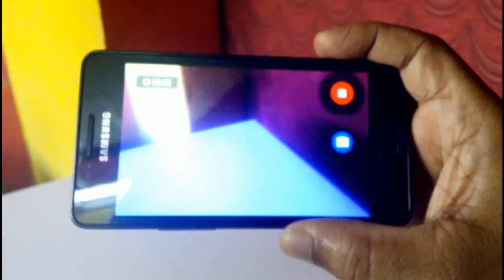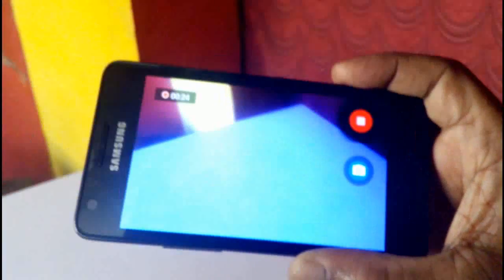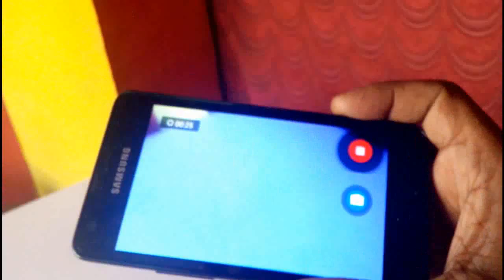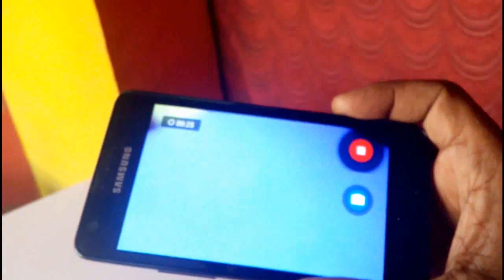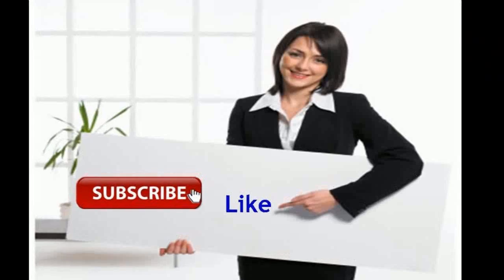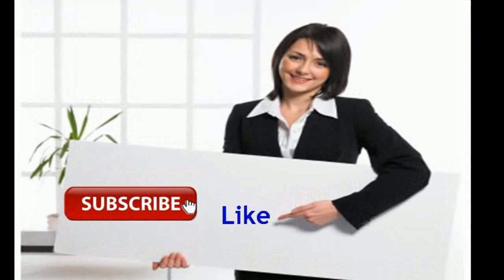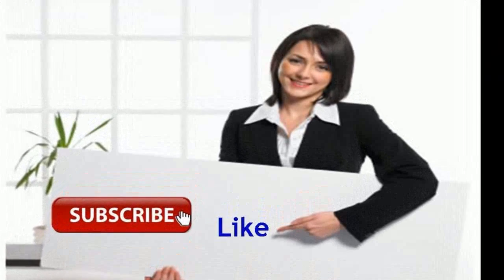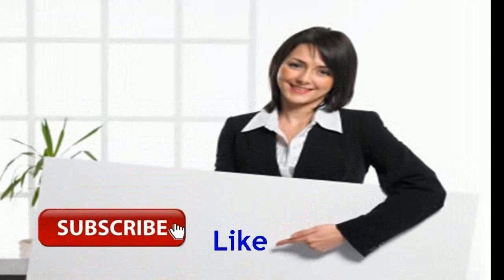Thank you for watching. Please like, share, and subscribe.